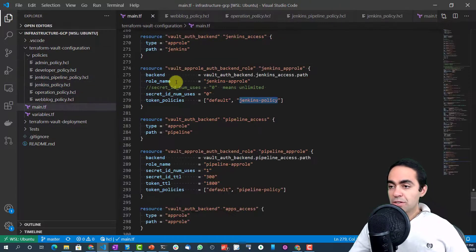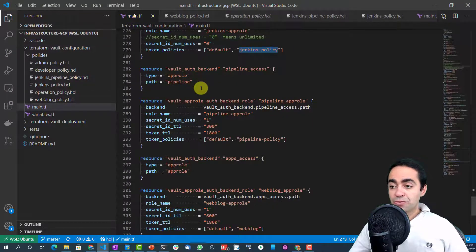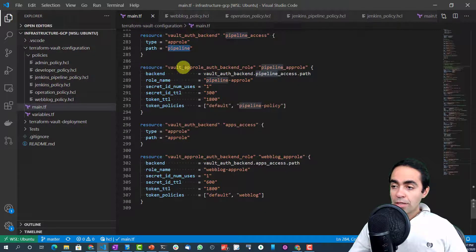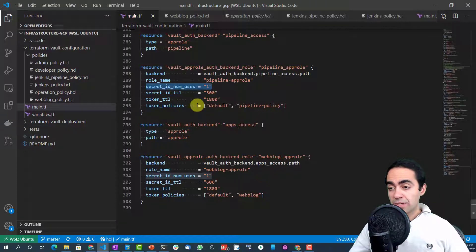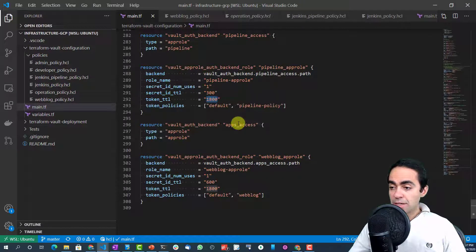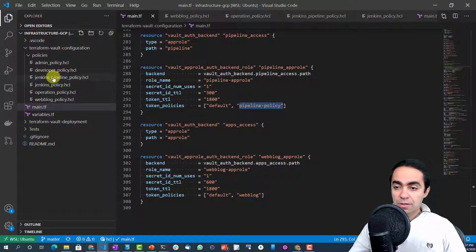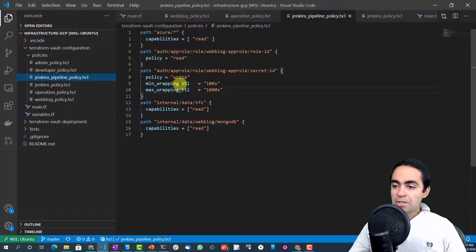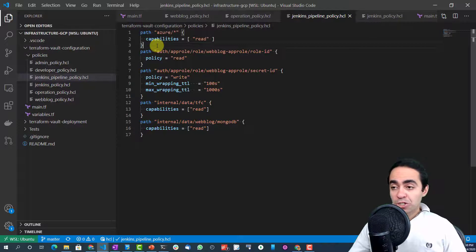The policy requires a wrapping TTL between 100 and 300 seconds — we're running at 200 seconds. Anything outside this range results in an error. We've really limited the permissions for the Jenkins node. These are the AppRole credentials we'll put into the Jenkins Vault plugin. Back in our main.tf file where we configure Vault as Vault admin, the other authentication backend we're creating is the pipeline backend.